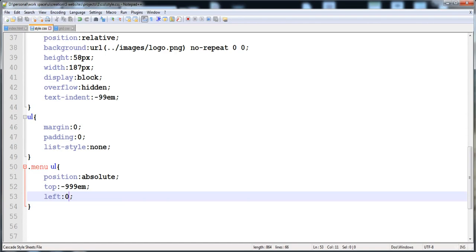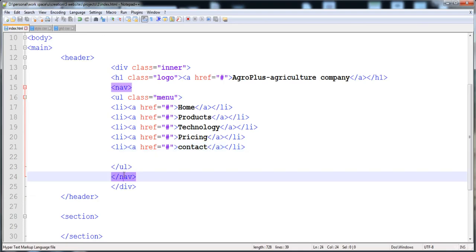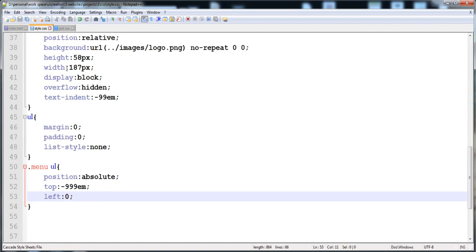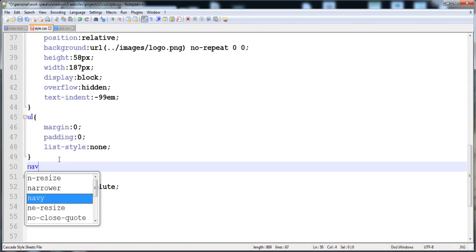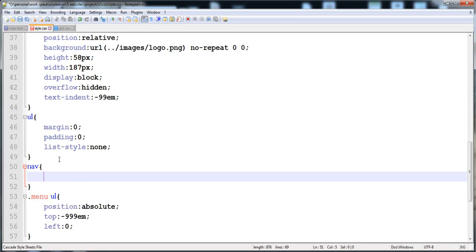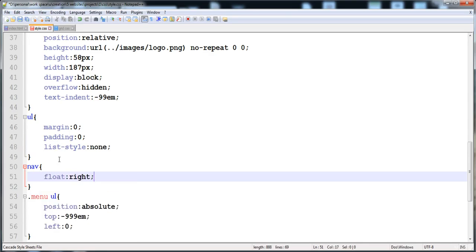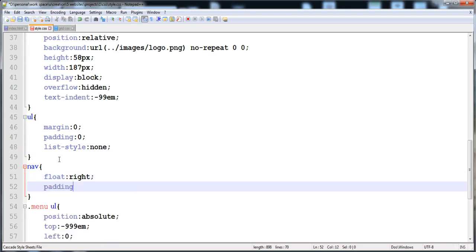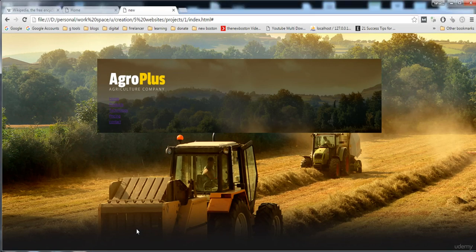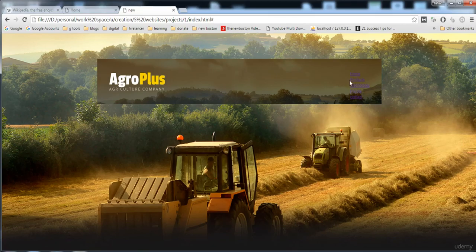The style is not applying because we haven't styled the nav element yet. So we give the nav element float right, since the menu is on the right side, and also add 12px padding on the top with 0 on all other sides.